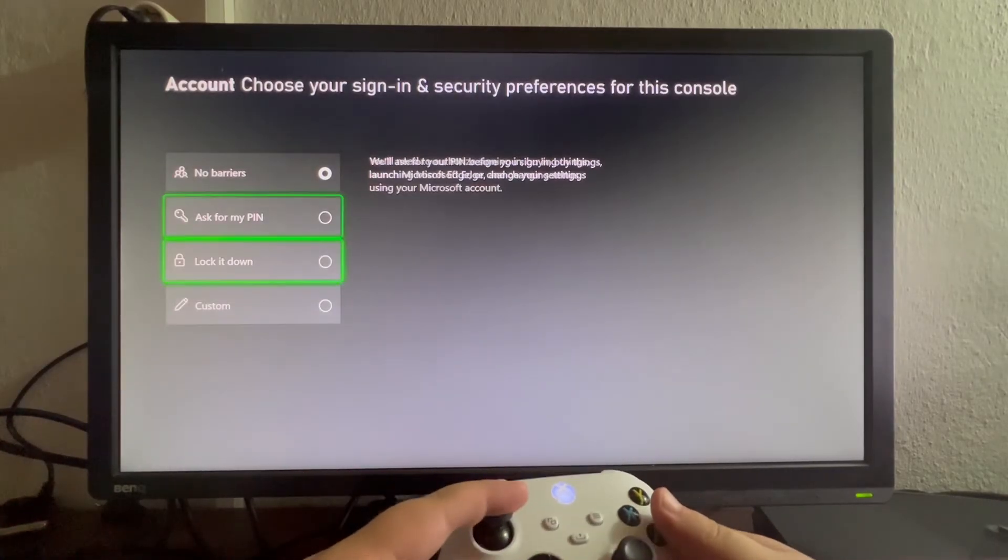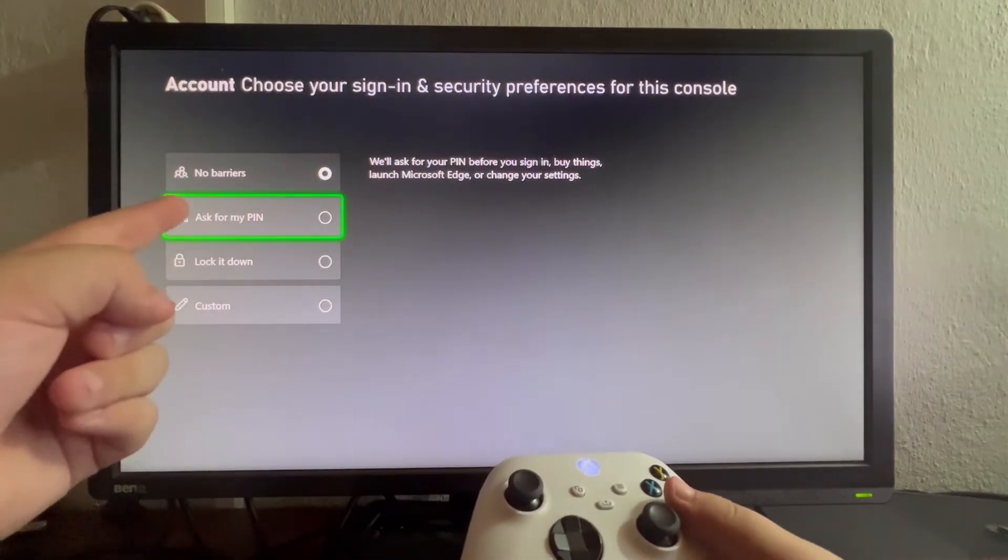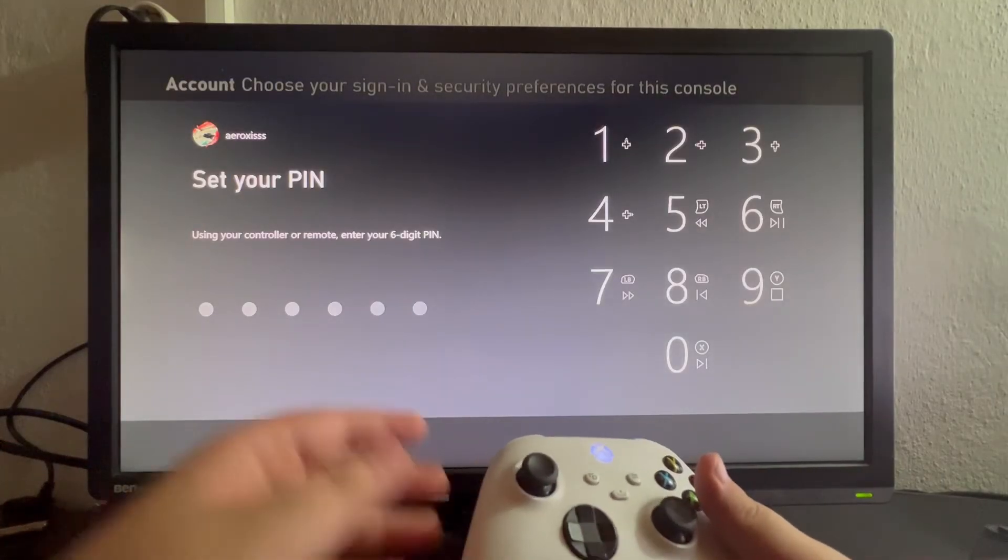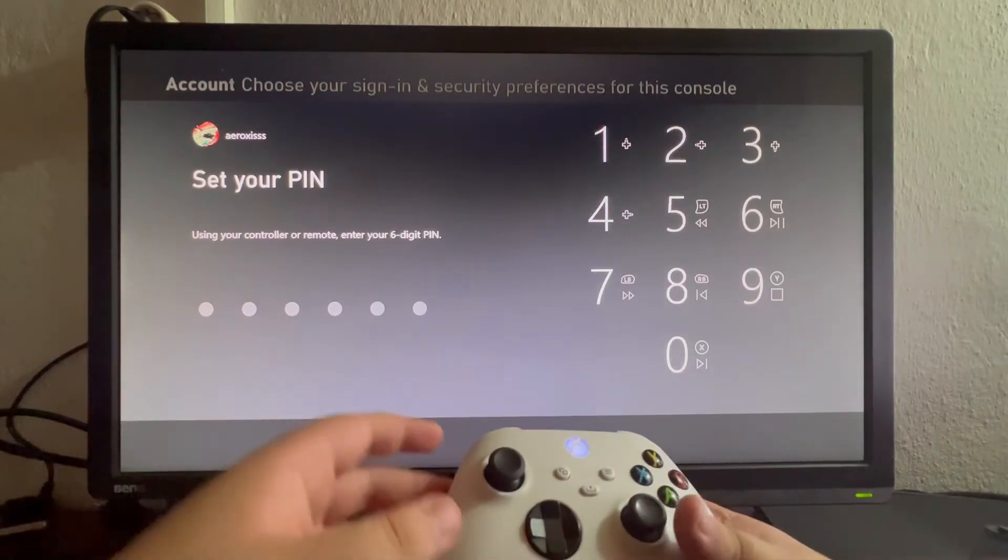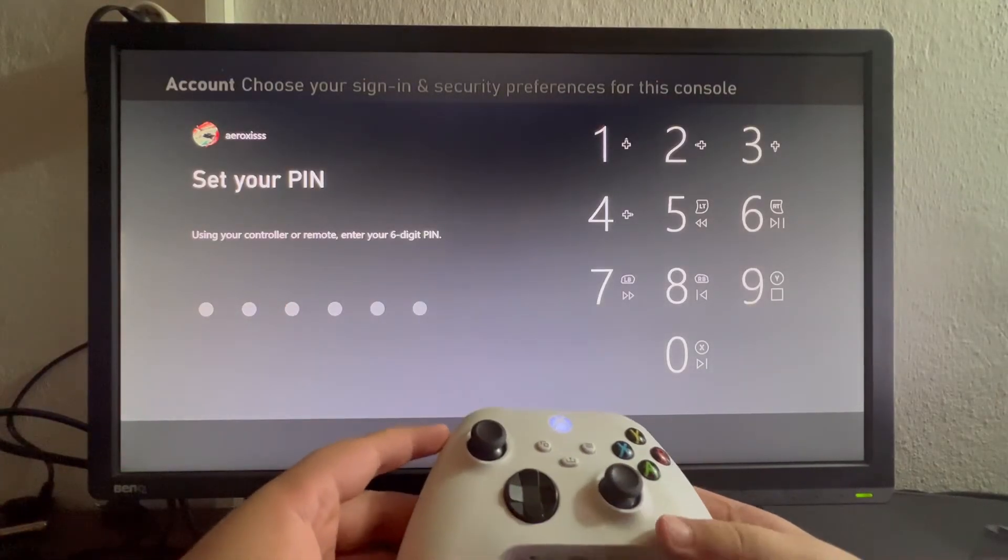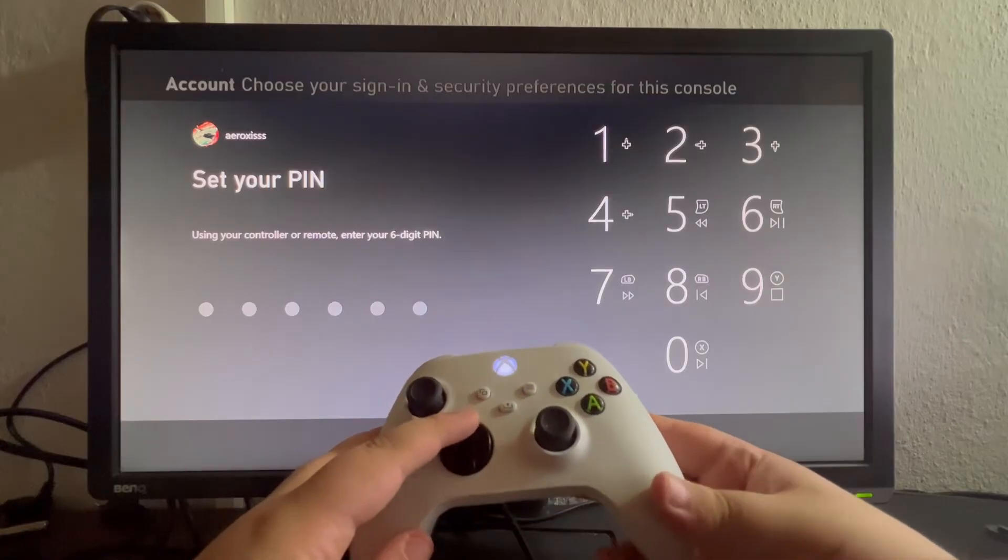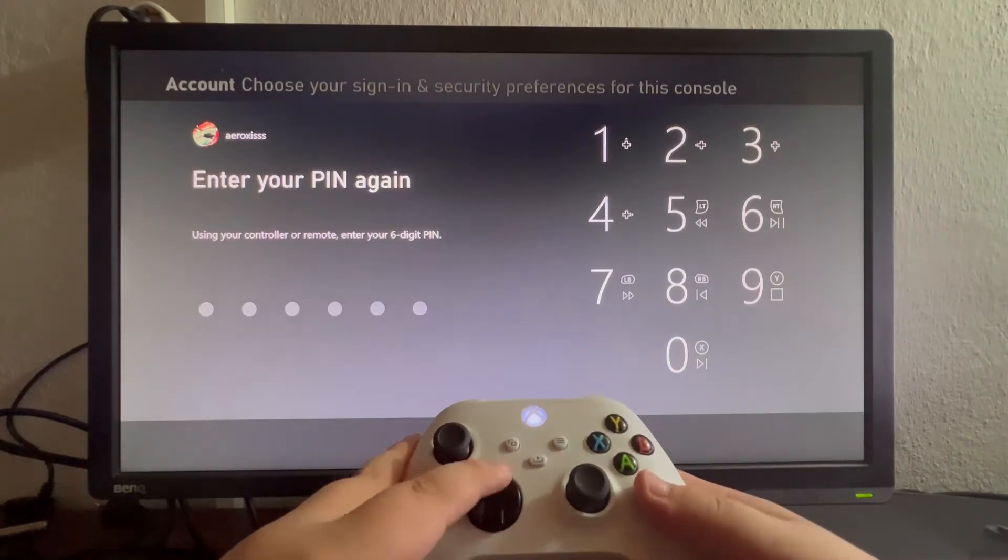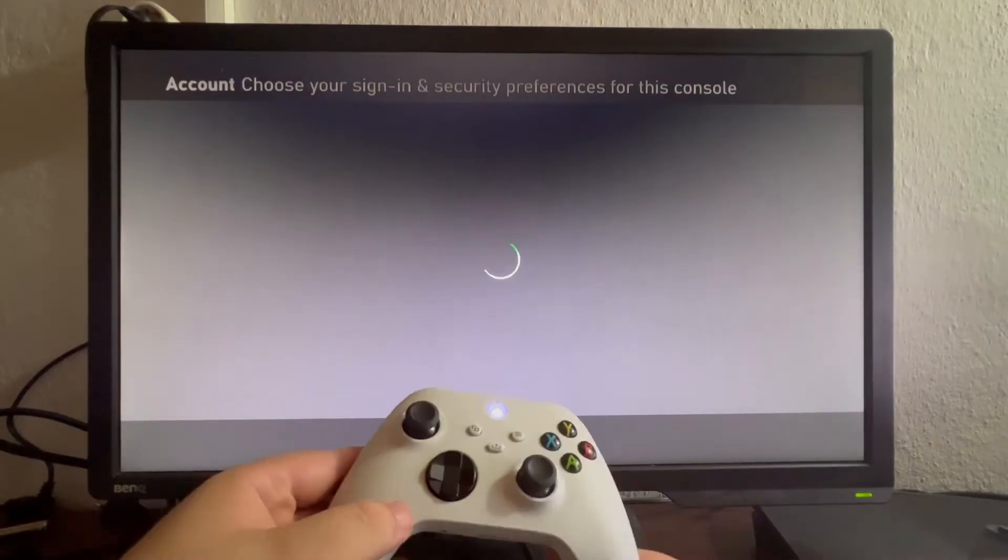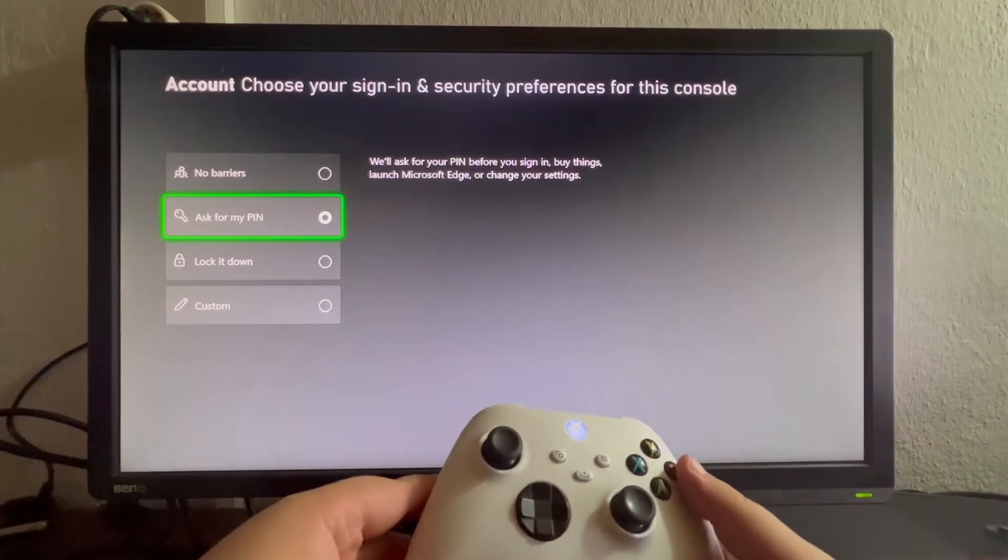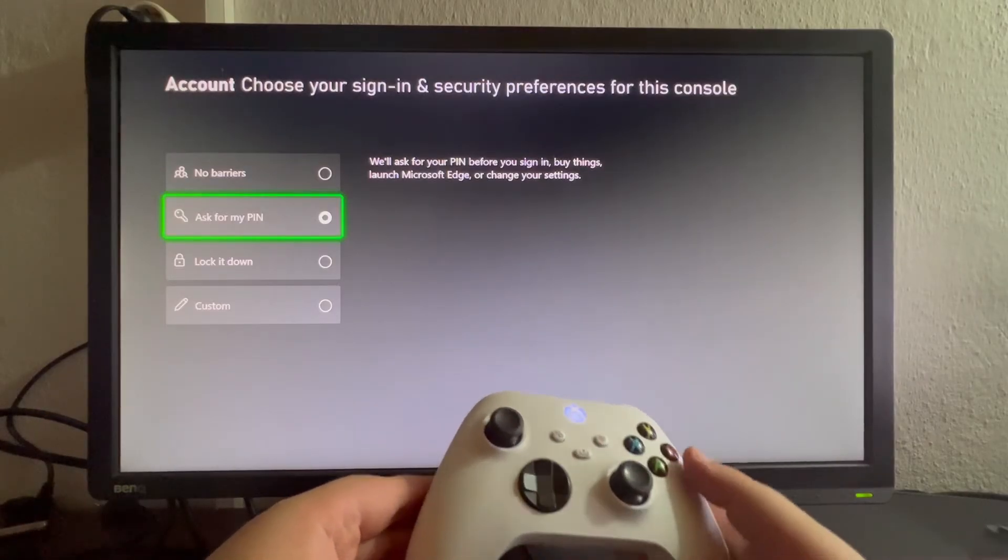Now we need to set our PIN. We need to create a PIN—for example, let's do something simple for the sake of the video. And now we have added a PIN to our account.